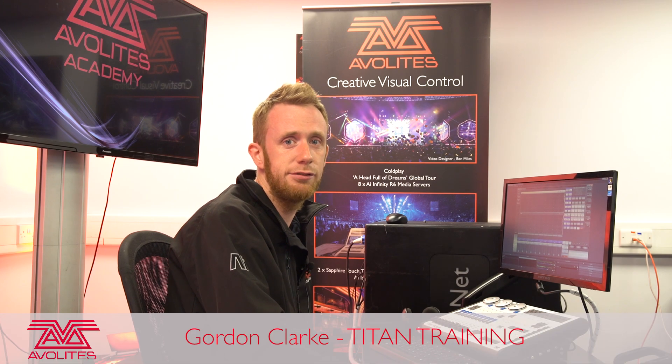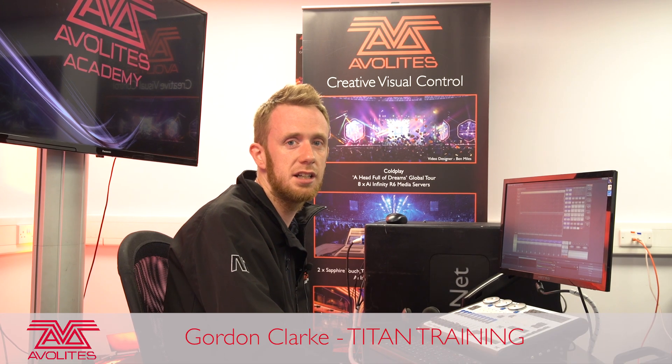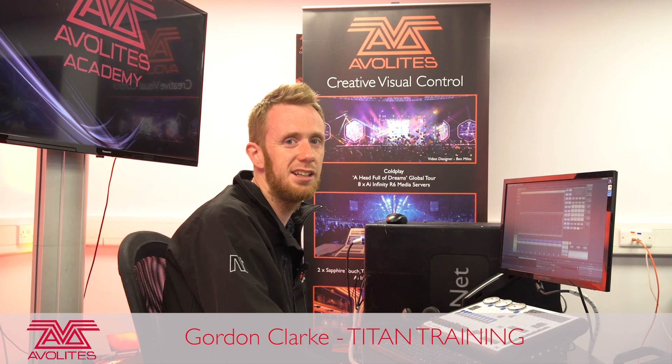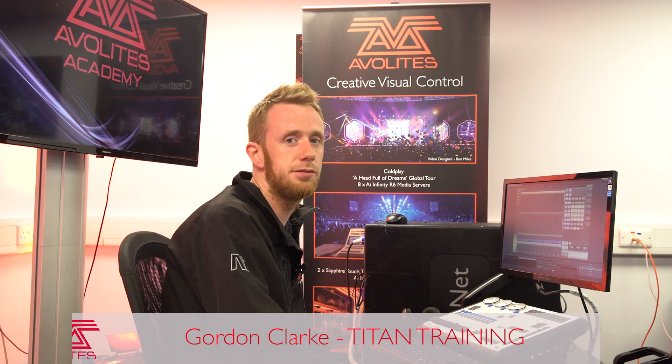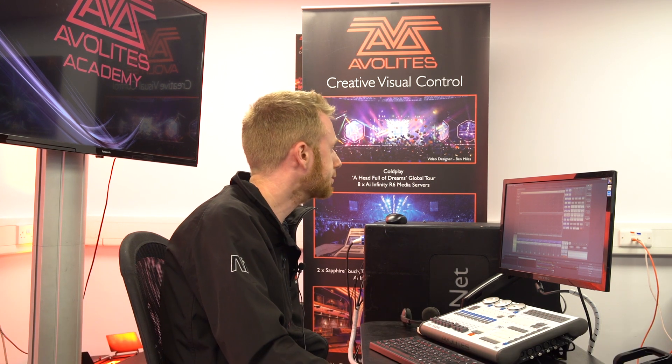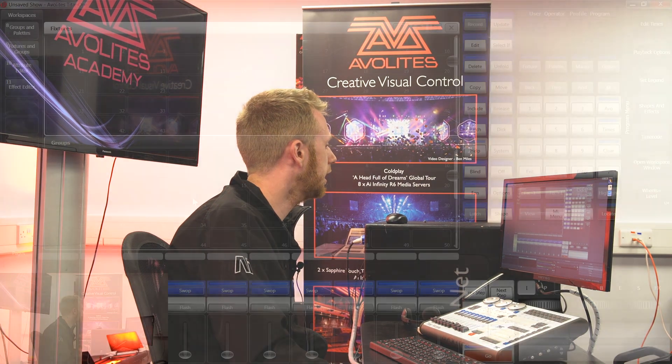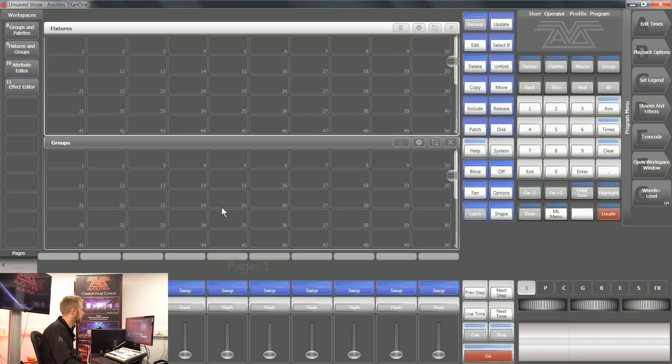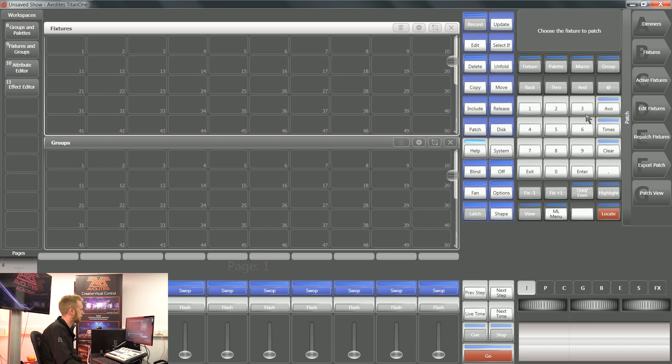Hi, it's Gordon at Avalite, and I'm going to take you through using the internal capture visualizer inside Titan. Here I have a show file, but I don't currently have any fixtures patched, so I'm going to go through the process of patching some fixtures.